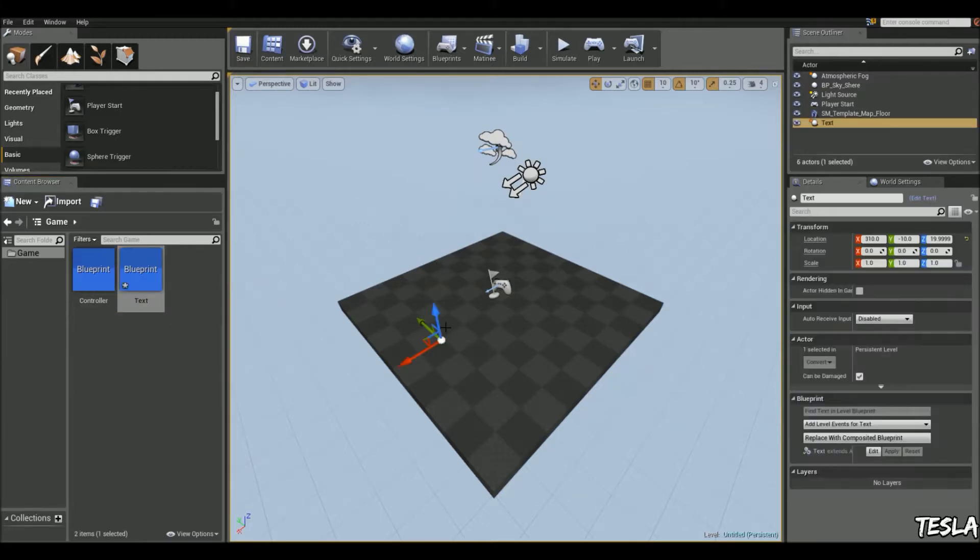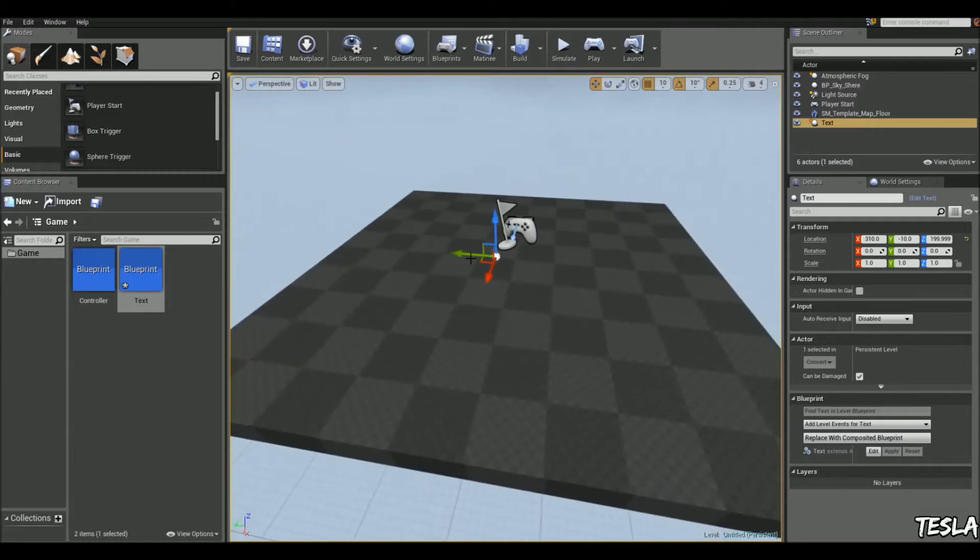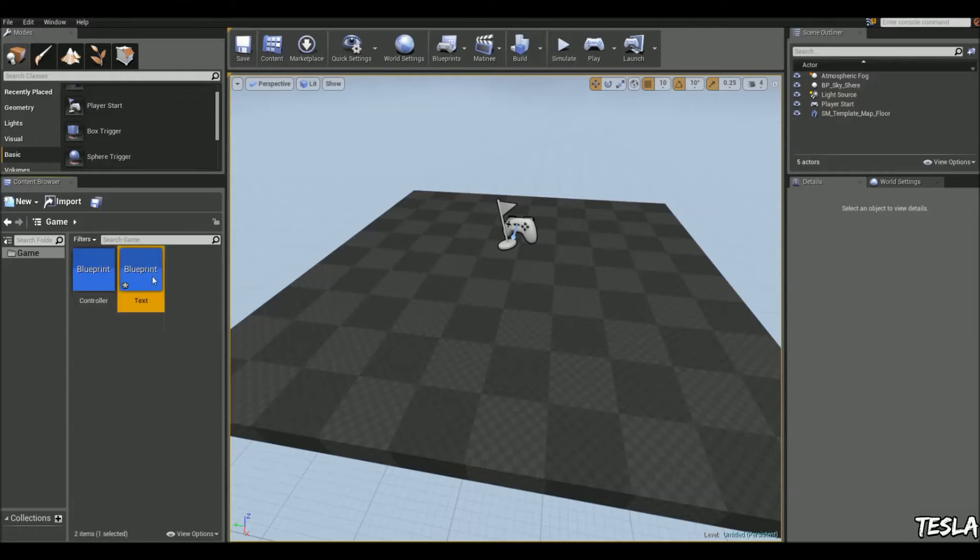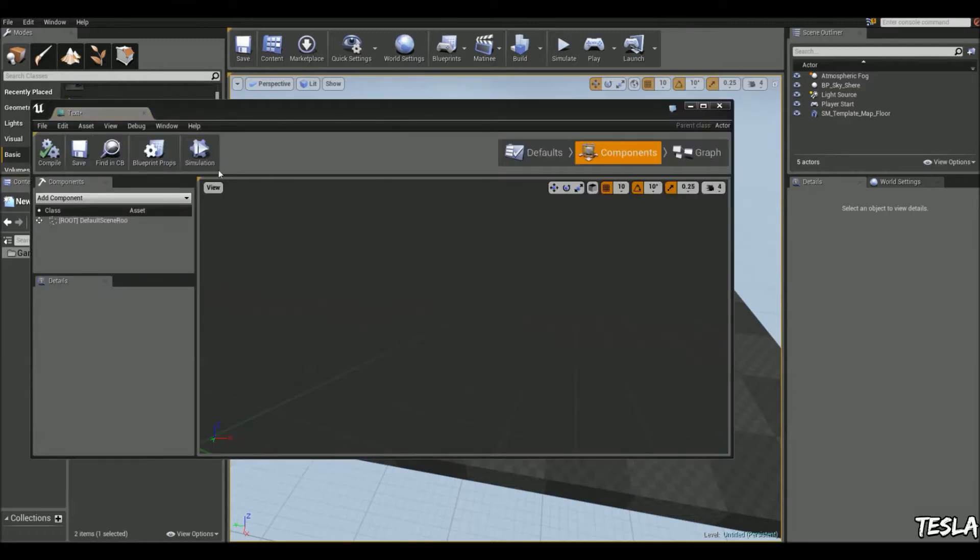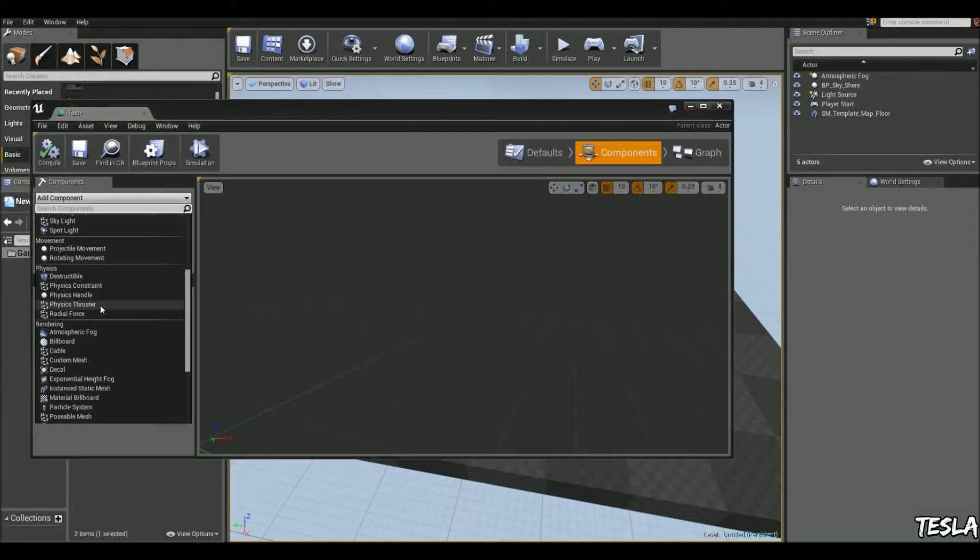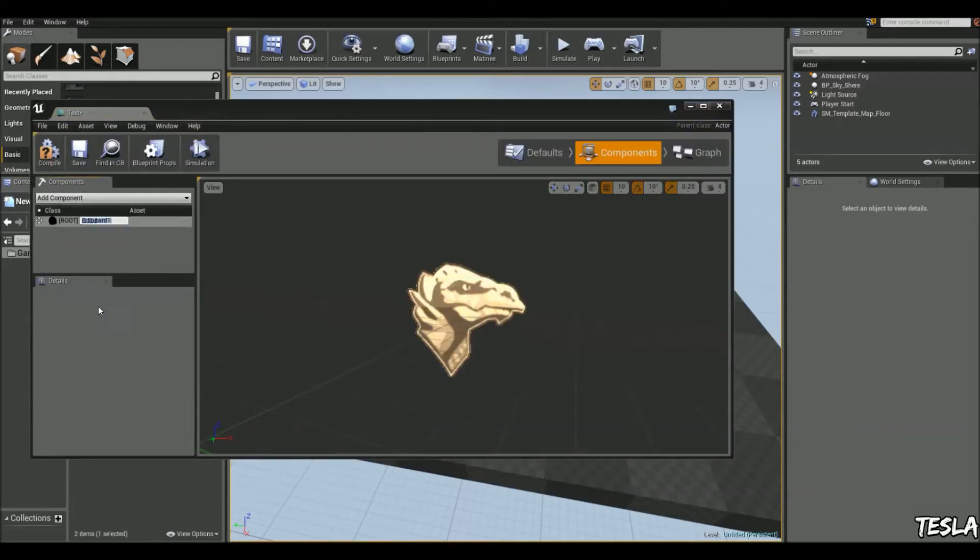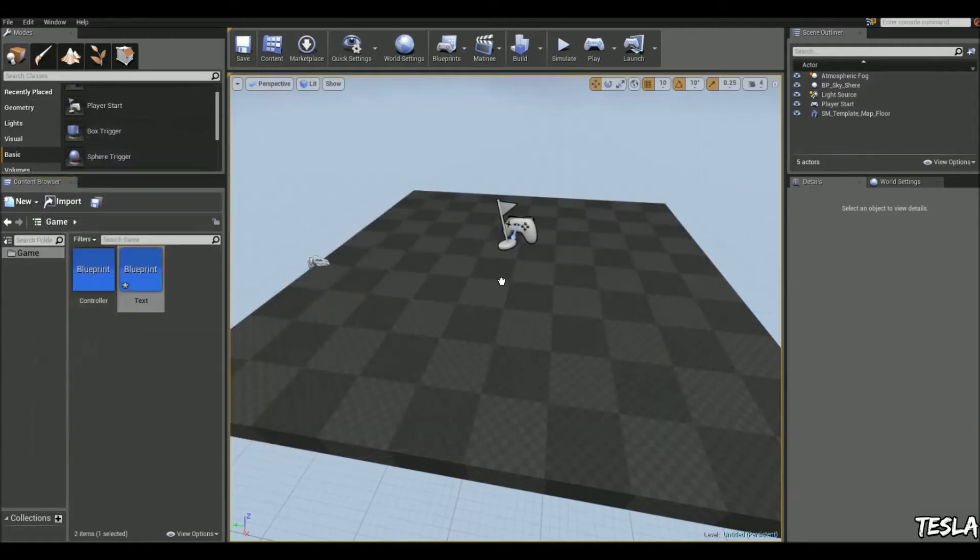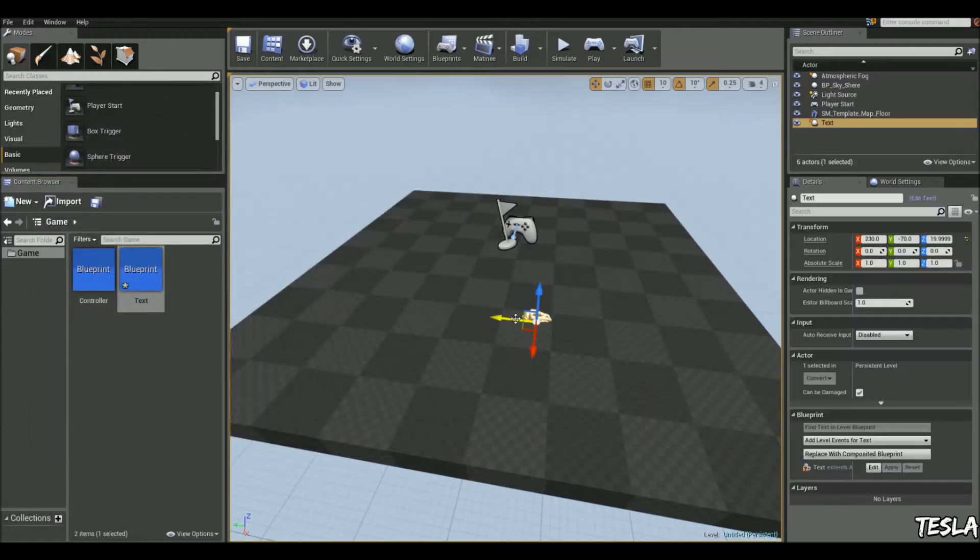Now if we drag this out, we don't have any visual icons showing us where this blueprint is in our world. So we're going to add a billboard component. Add component, scroll down to billboard and now we can see exactly where it is in our world now.